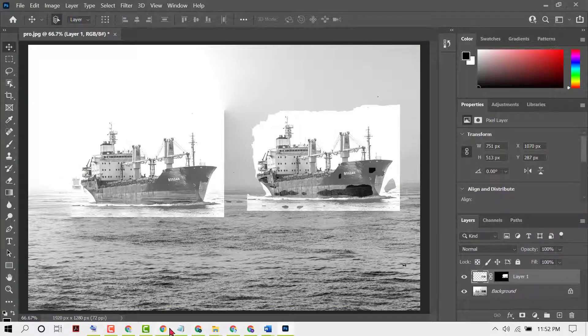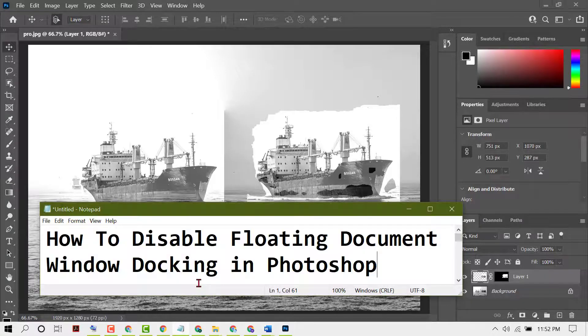That's it! Like this, you can disable floating document window docking in Photoshop. Thanks for watching this video — please comment whether this video was useful for you or not.